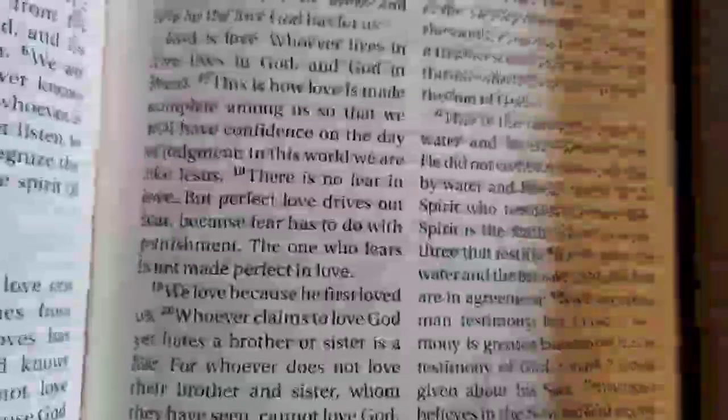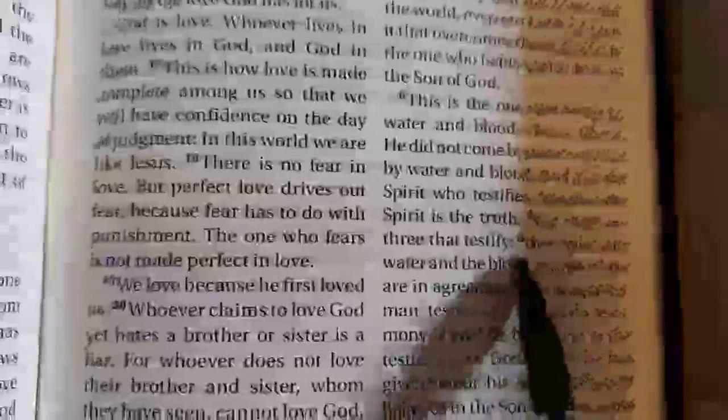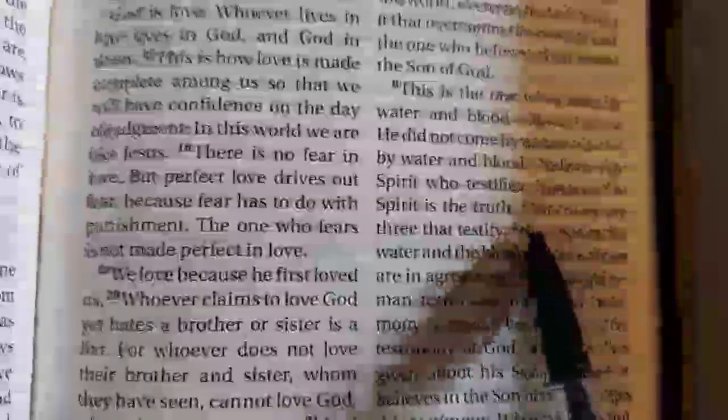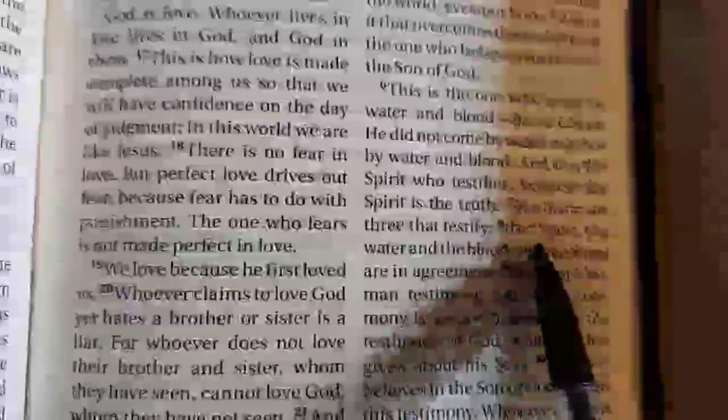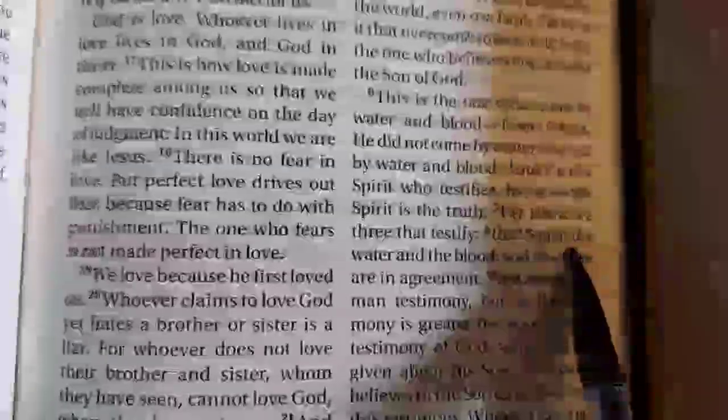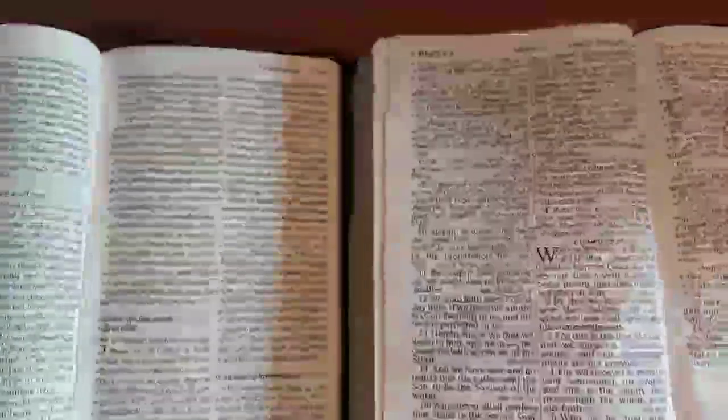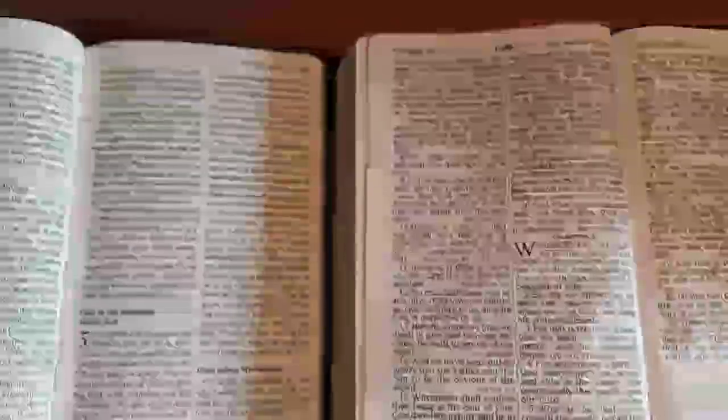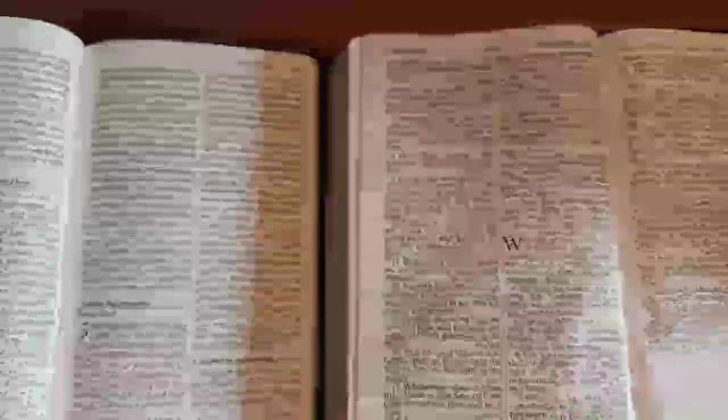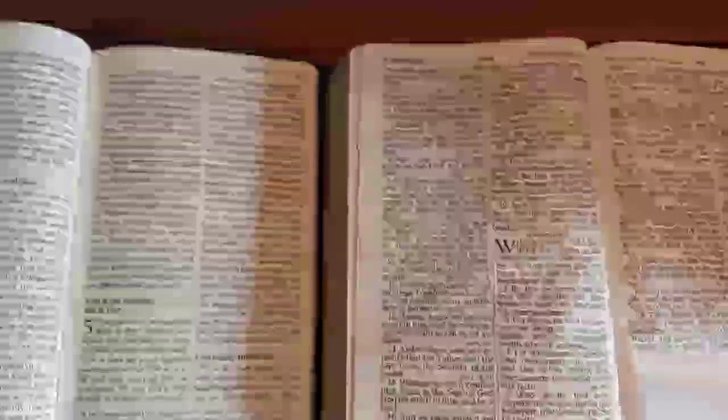Yet in many modern translations, the Trinitarian formula is lacking. Why is this? Is there a conspiracy to take out the Trinity, or could there be another reason?